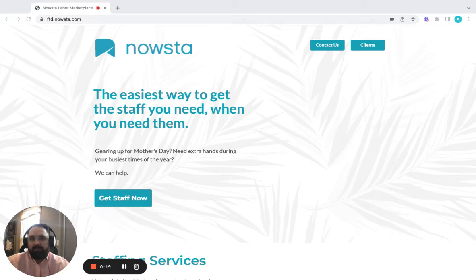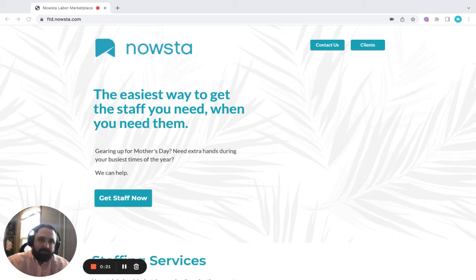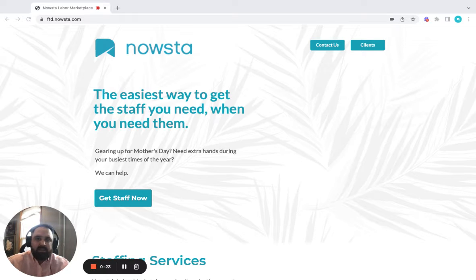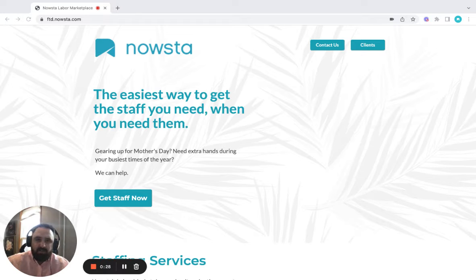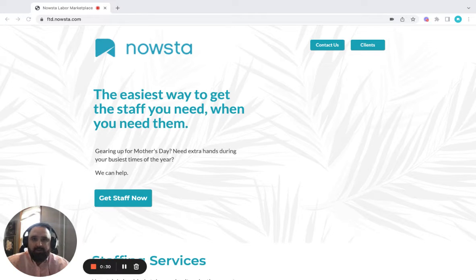You can use us to flex up with pre-vetted staff for your upcoming busy season, with professionals you can count on to lend you a hand. With Mother's Day around the corner, you're probably feeling the pressure of being understaffed.